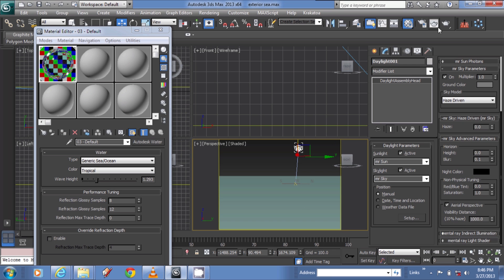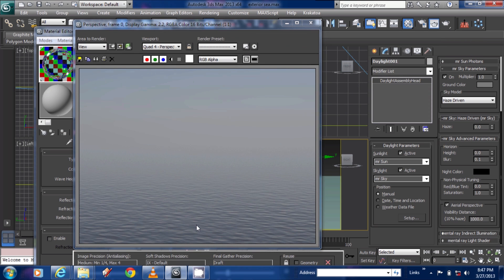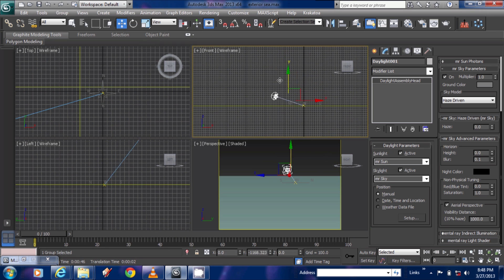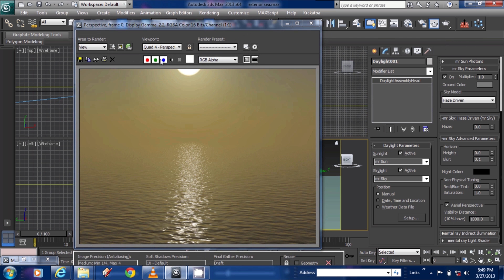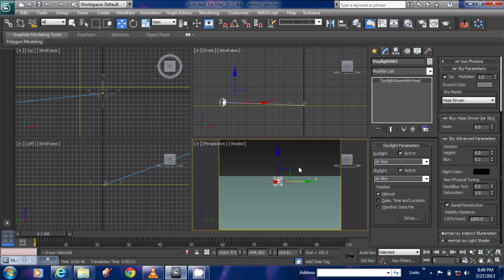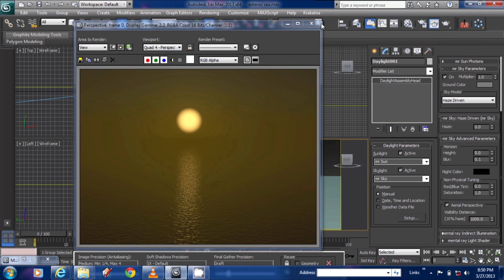I changed it to a swimming pool kind of look and then set the daylight system on the plane. Keep adjusting the position of the daylight system with Mental Ray so you can find the setting you want. By changing the position you can get the sunlight inside your frame. Put the daylight somewhat lower so that you can see the sunlight as a nice sunset.